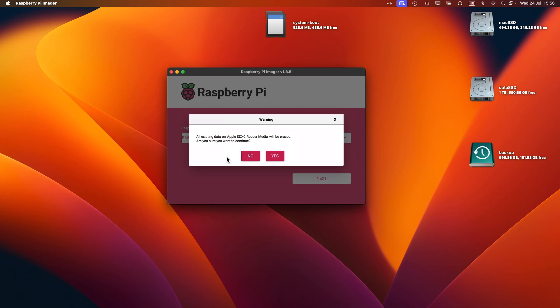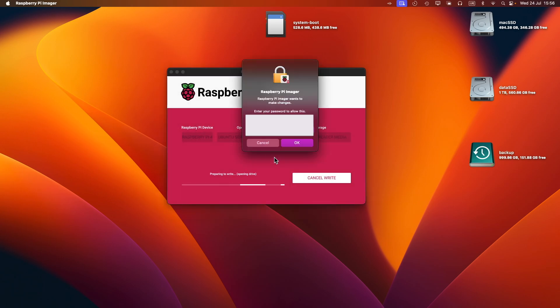Yes. Now it's warning me that it's going to erase all the data that's on the SD card. Just remember that if you do decide to do this, everything on that card will be deleted, so bear that in mind. Select Yes. It's going to ask me for my username and password.